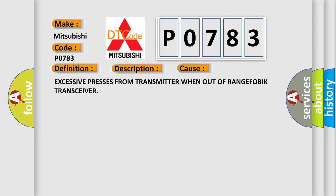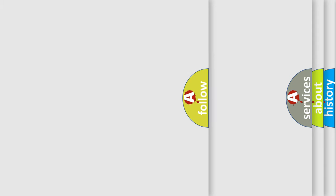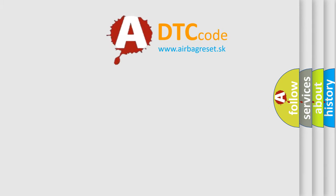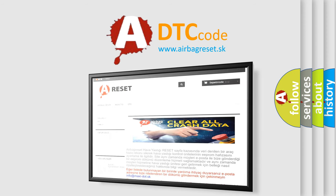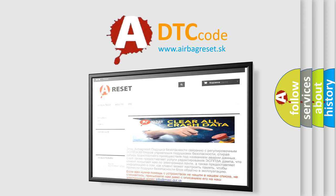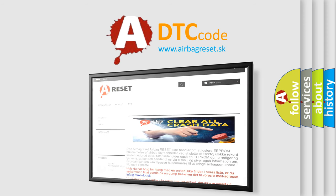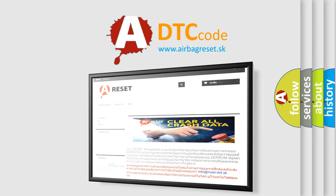The Airbag Reset website aims to provide information in 52 languages. Thank you for your attention and stay tuned for the next video.